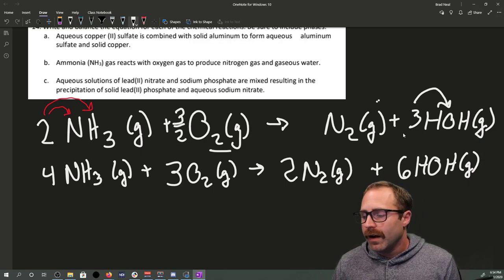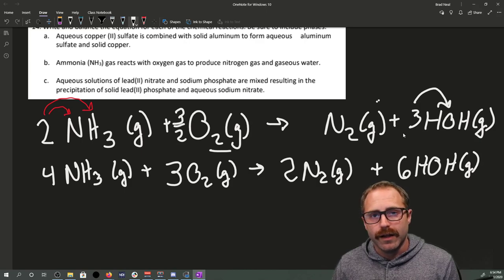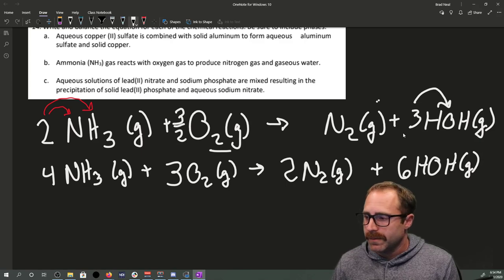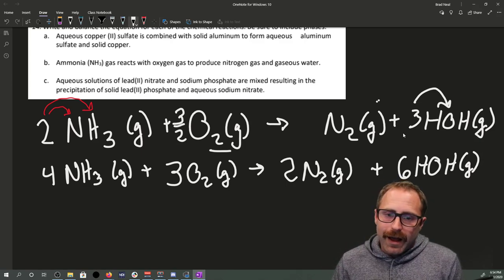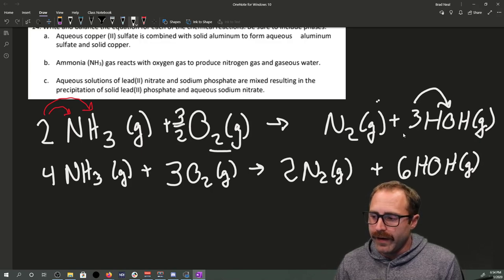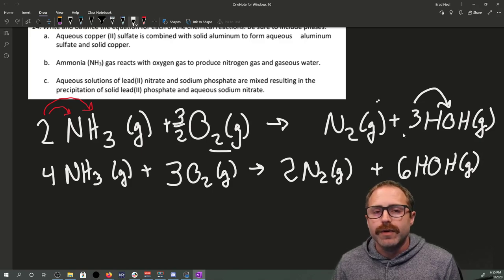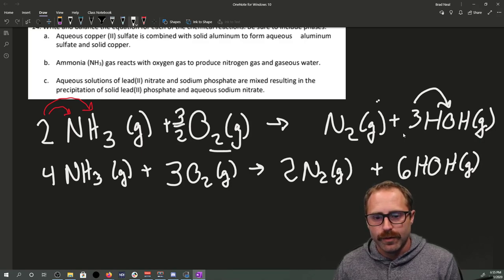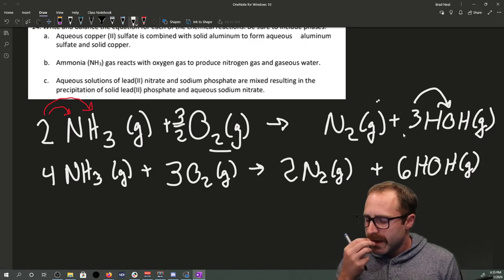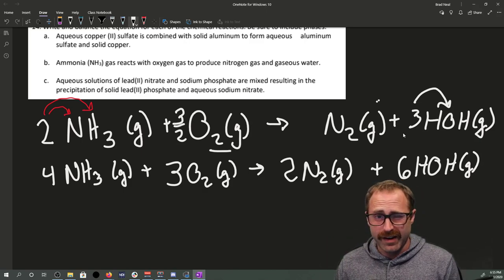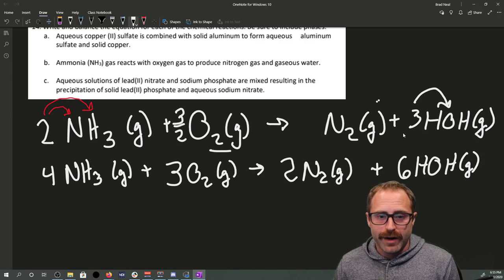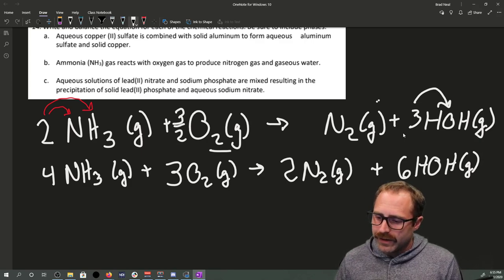Oxygen is kind of a special case — this three-halves thing comes up especially with combustion reactions, when you have something with carbons, hydrogens, and oxygens in it. As for the total and net ionic equations for this problem: congratulations, we already essentially have them. Everything is in gas form, there are no ionic species to dissociate, so these are de facto our total and net ionic equations already.